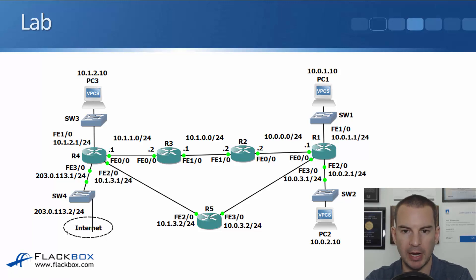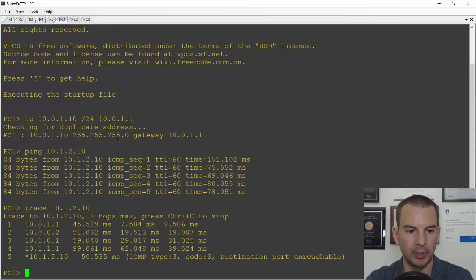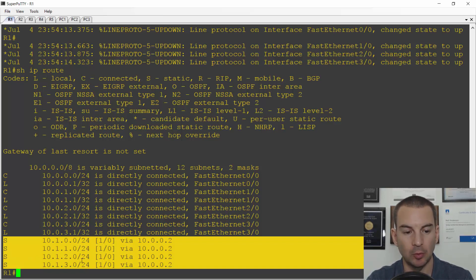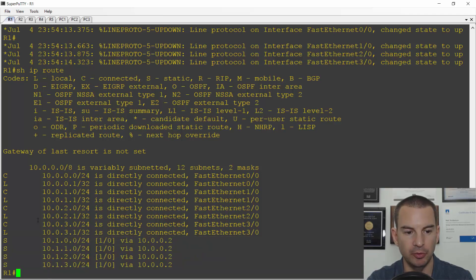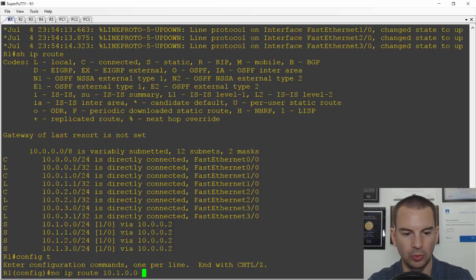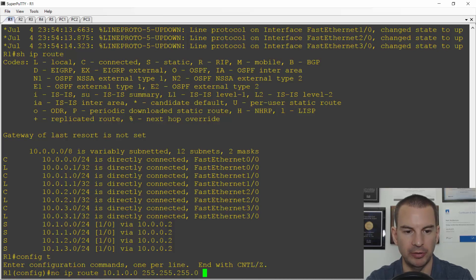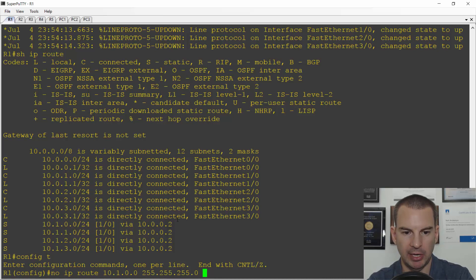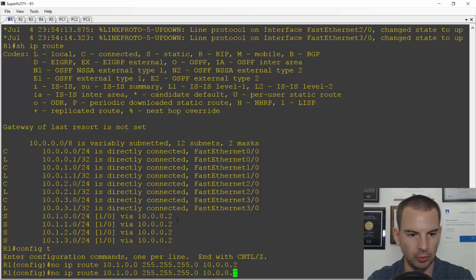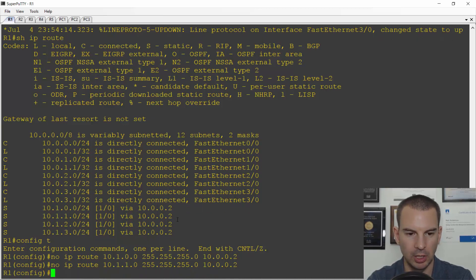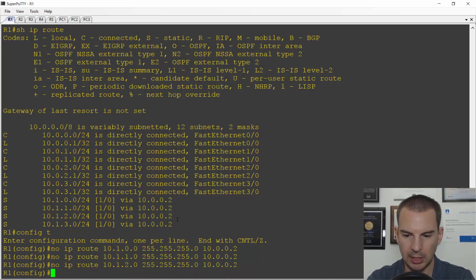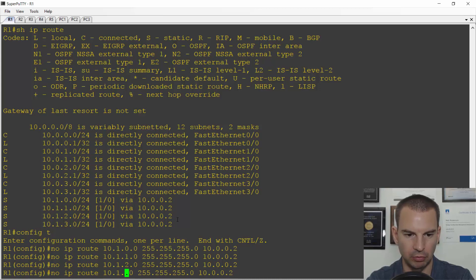If we have a look back at R1 again, you'll see that it's got individual routes for each of the networks going over to the left-hand side. So let's just remove these individual routes. So I'll go config t and no IP route 10.1.0.0, 255.255.255.0. I can see it's a slash 24 from the routing table. And the next hop was 10.0.0.2. So that will remove the first route. I'll use the up arrow to remove the second route, which is 10.1.1, and also 10.1.2, and finally 10.1.3.